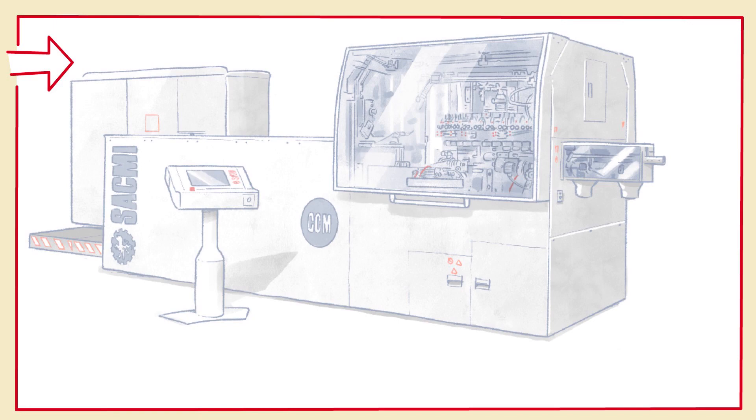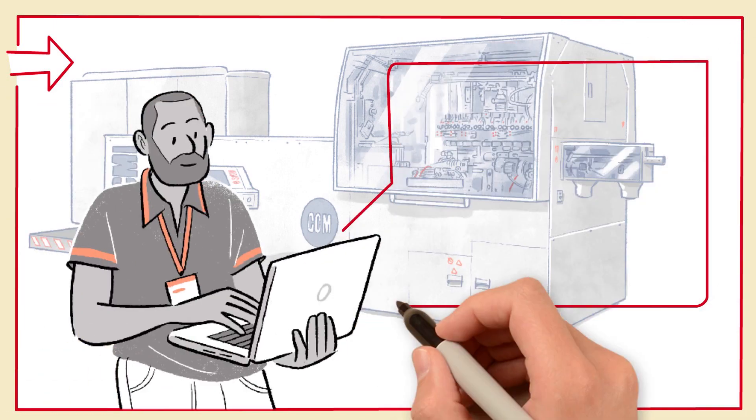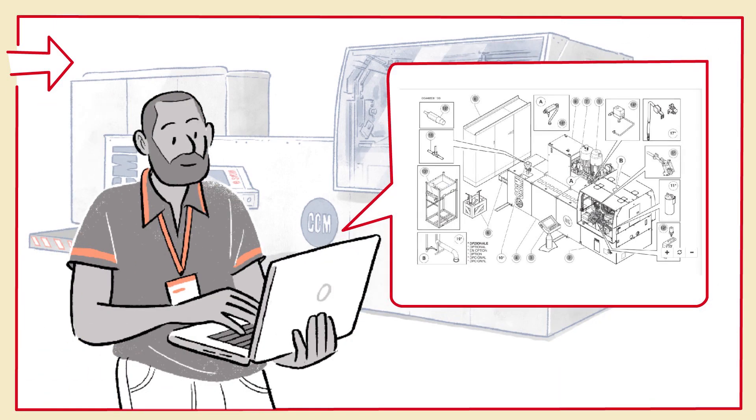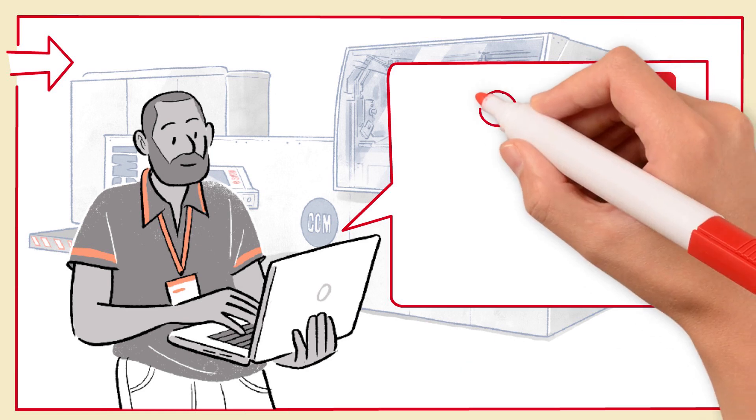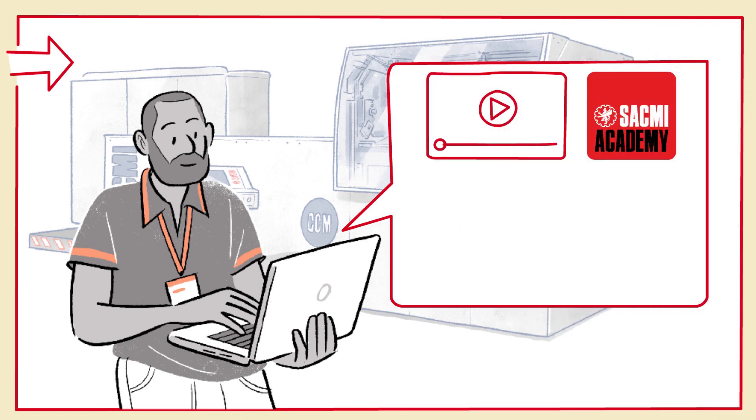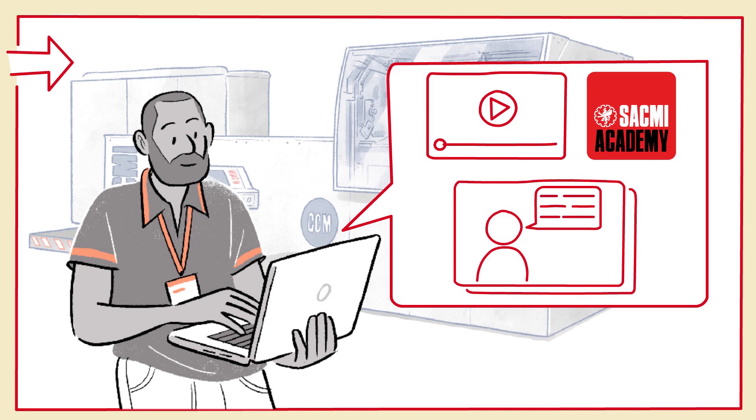All machine manuals are regularly updated and the documentation on the installed machine pool can be consulted at any time. New training tools allow us to speed up the staff specialization and technical skills acquisition process.